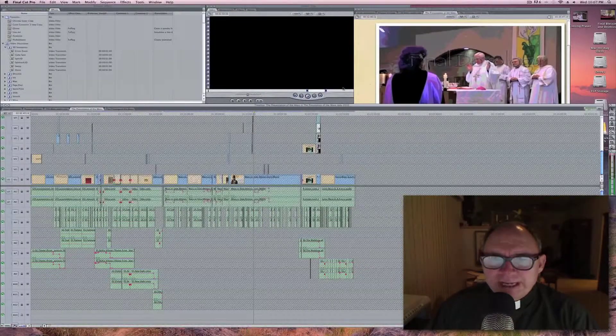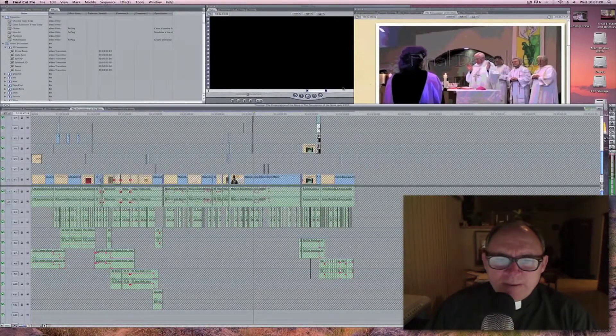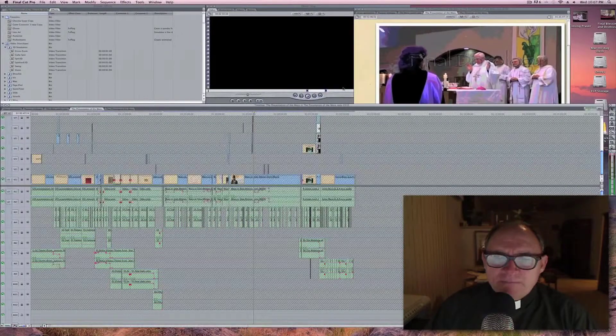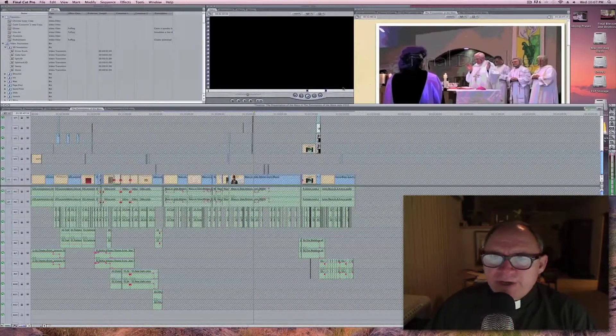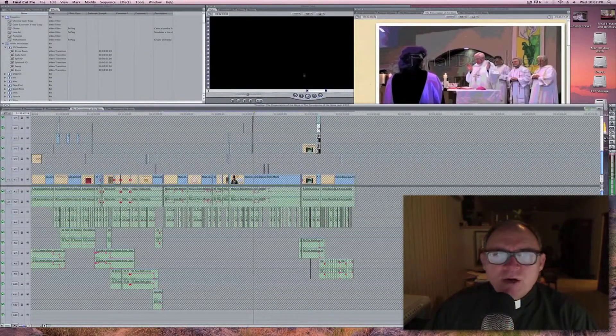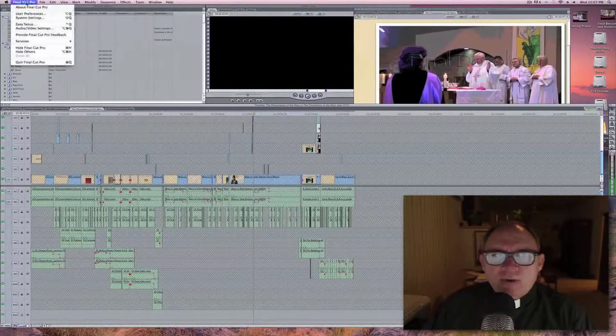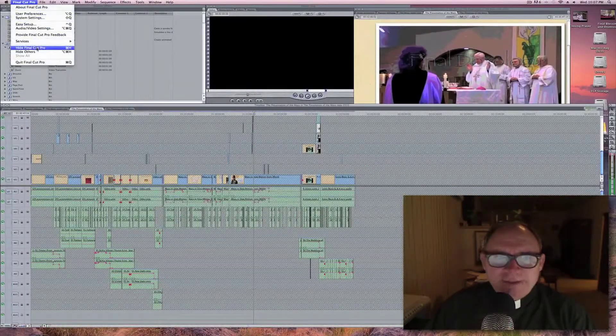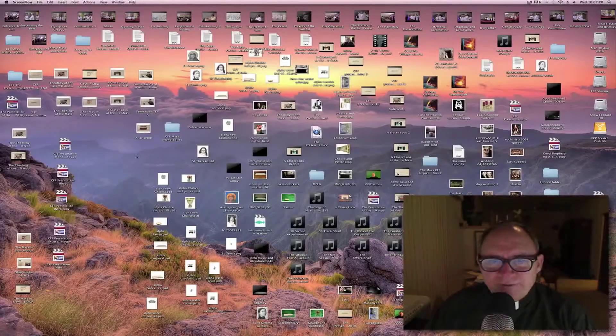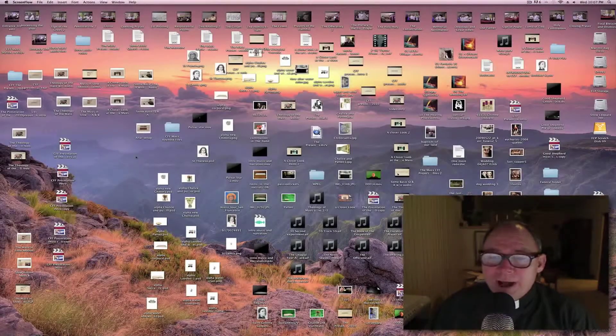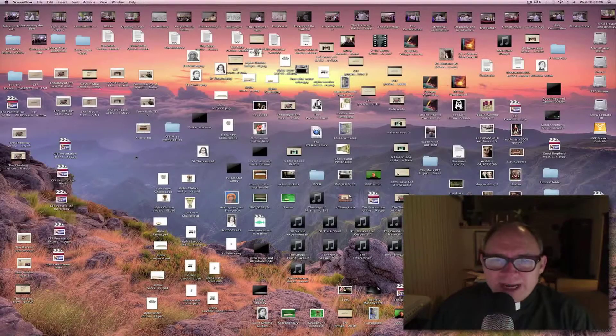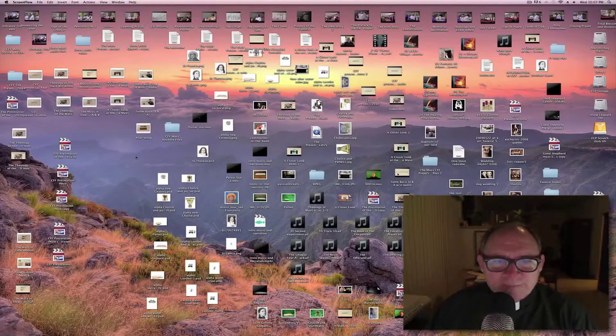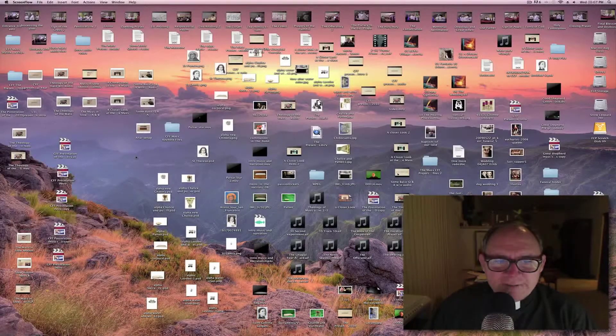But anyway, I'm making this little video entry just to say it is now time to basically free up my hard drive and clear the decks.